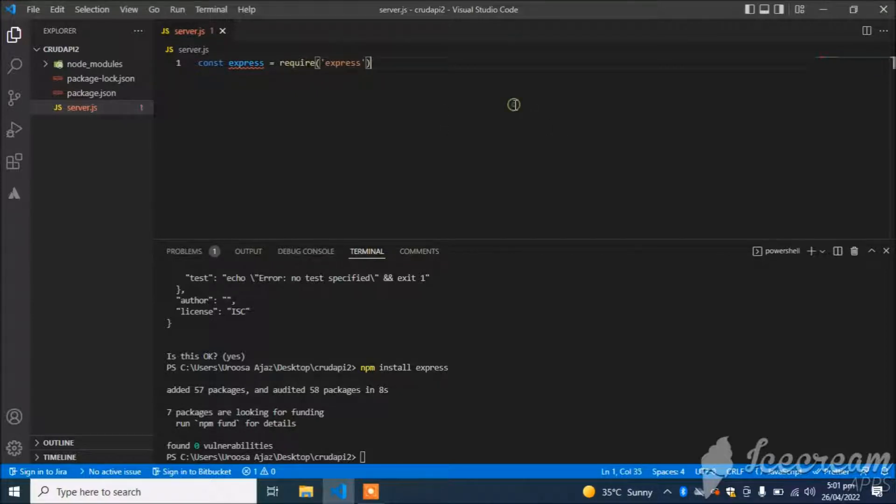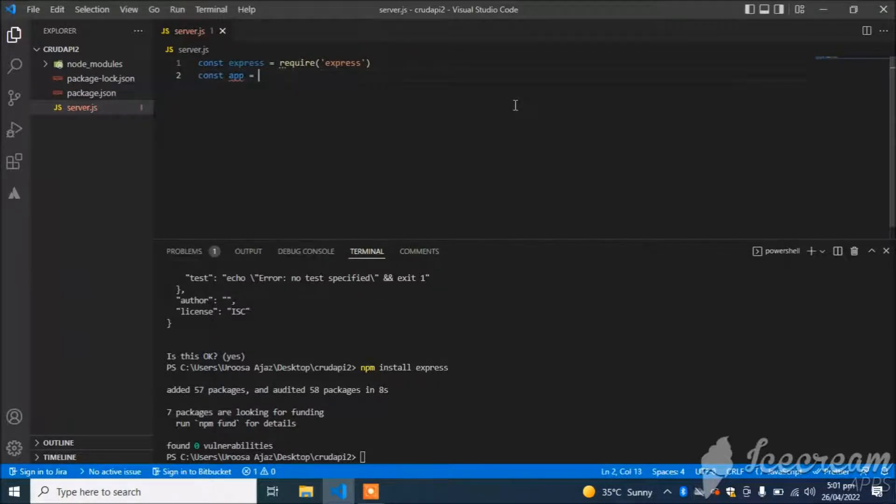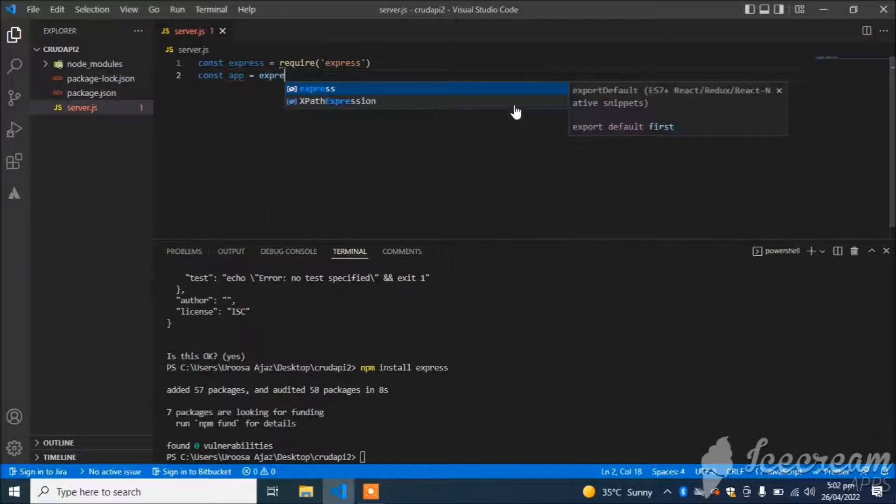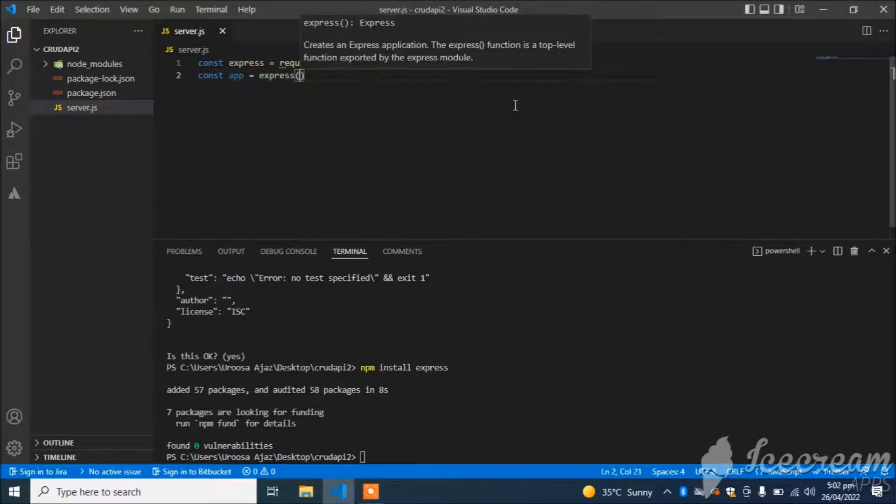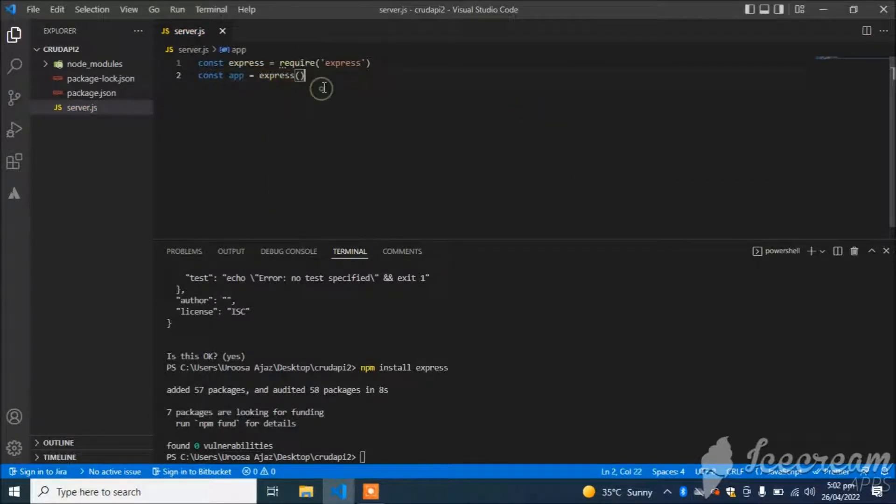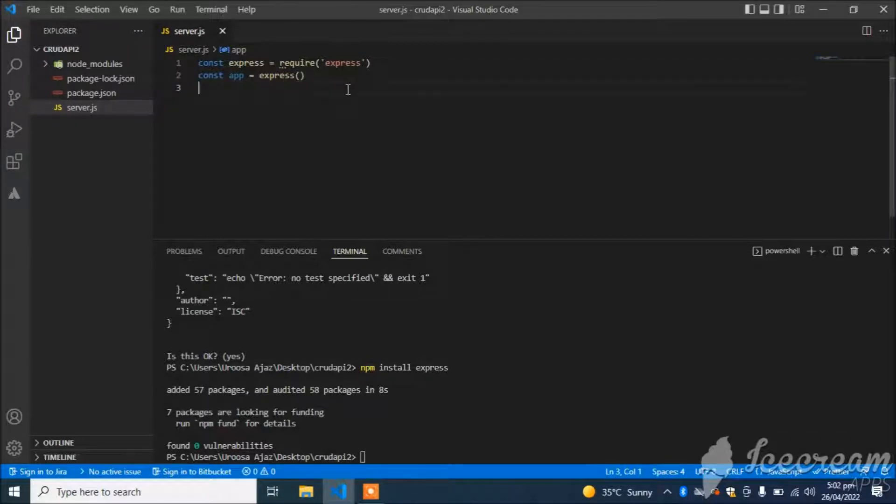Now const app = express(). This line will create the instance of the Express object.